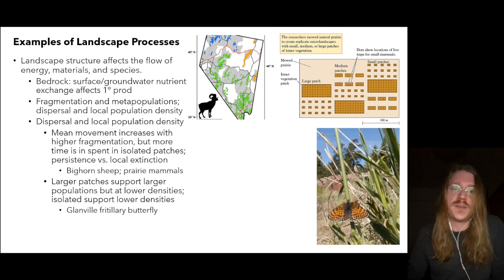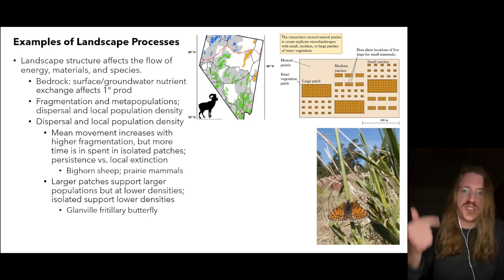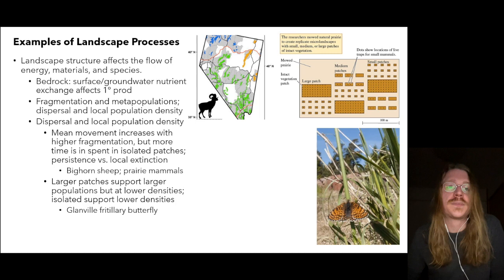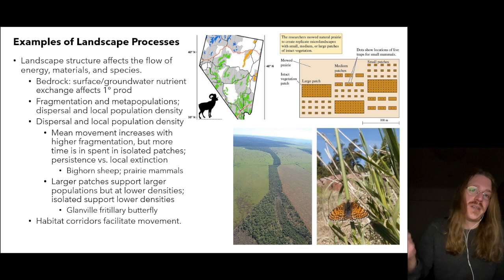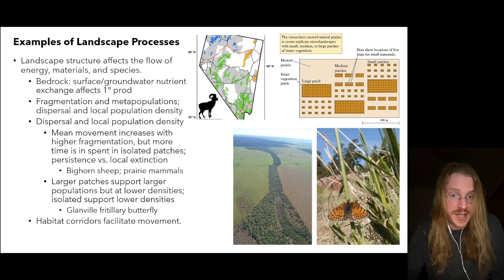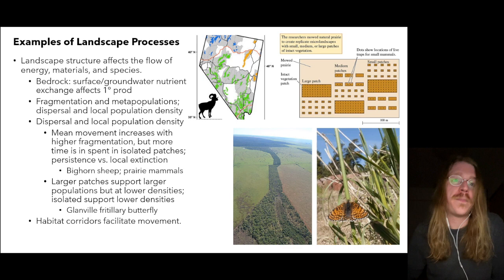This was shown for the Glanville fritillary in the countryside landscape of southwestern Finland — small farms, pastures, meadows, and woods. We can also return to the concept that habitat corridors facilitate the movement of species between patches. With corridors, we see an increase in ecosystem services like pollination and seed dispersal — pollination being a service that occurs at the landscape scale.